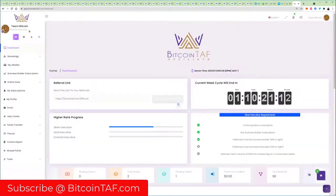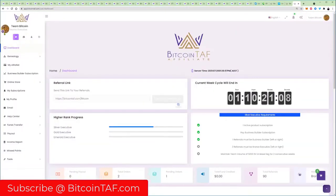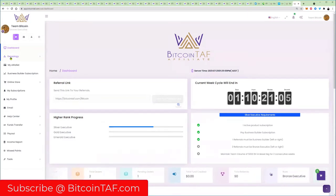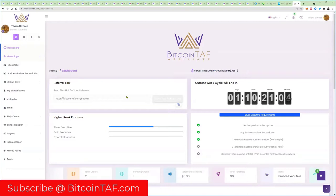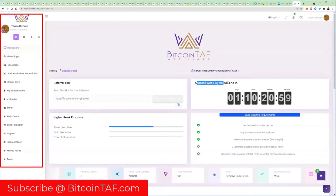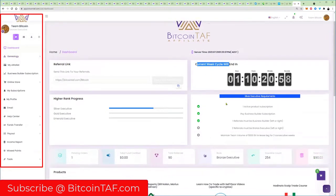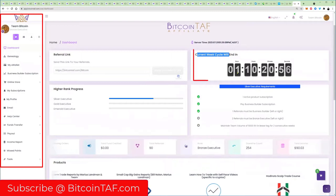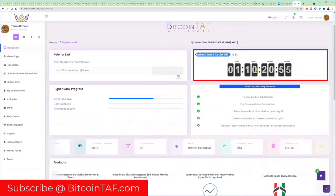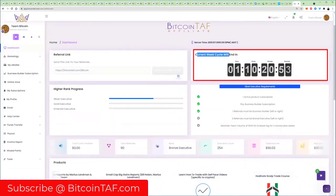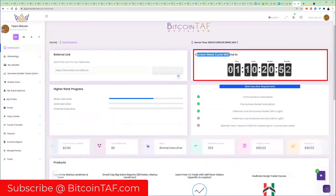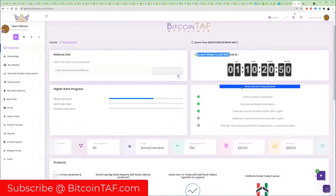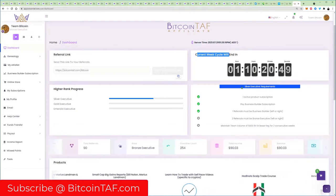When you sign in here you can see Team Bitcoin. We are now a Bronze Executive, it says there on the top left, and you get that little emblem there. Under this left-hand side you've got your dashboard which you see here now, and the current week cycle is going to end in about one day, 10 hours.